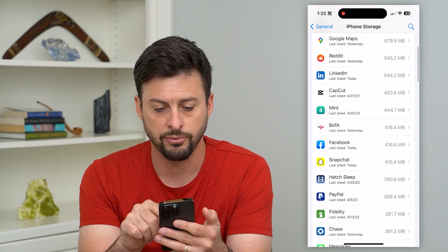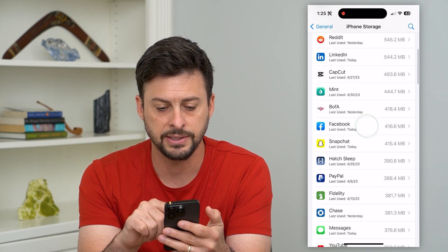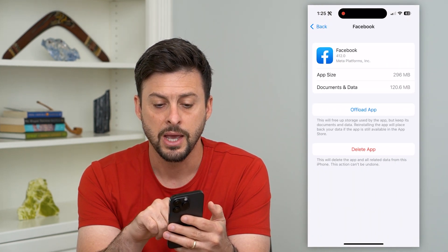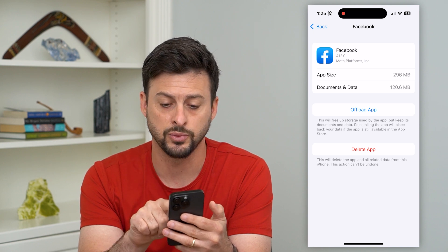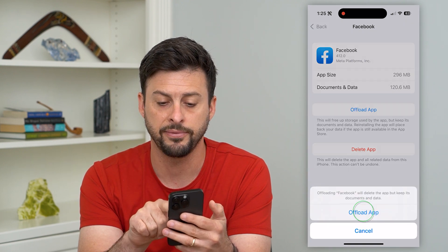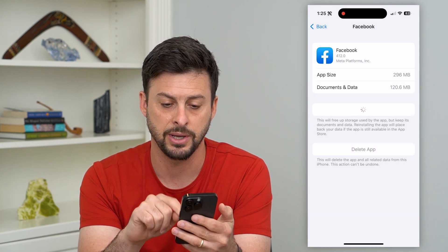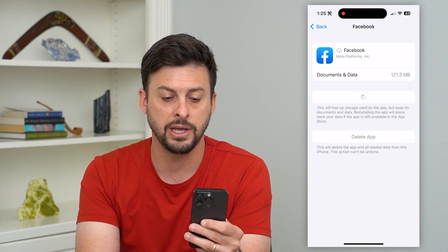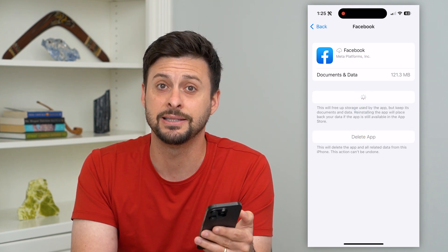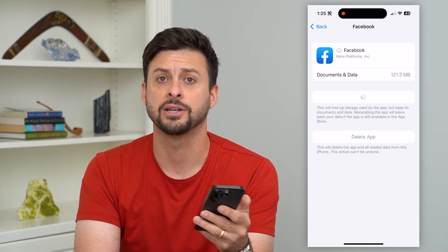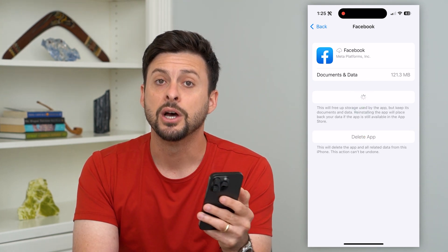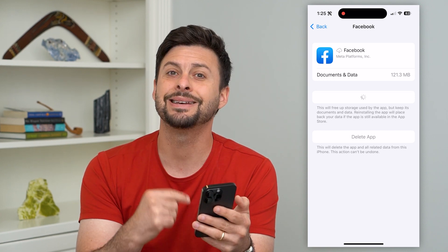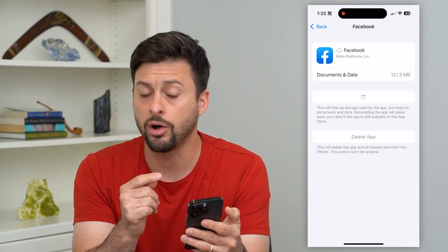Let's say Facebook is what I wanted to delete the data from. There are two different options. One is you can offload this app — hit Offload and then reinstall the app. This will delete some of the cache and logs associated with this specific app, but it doesn't delete all of the data.